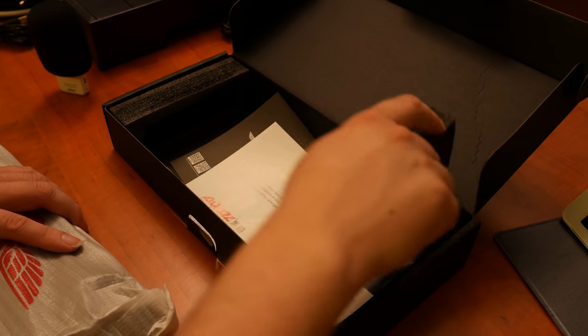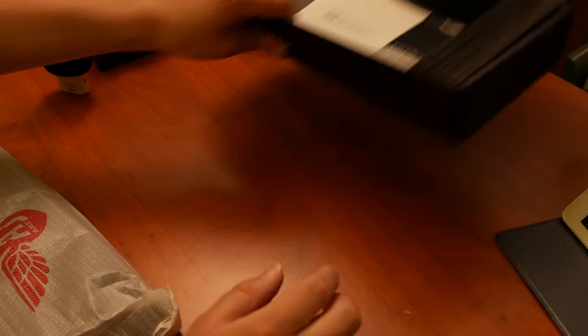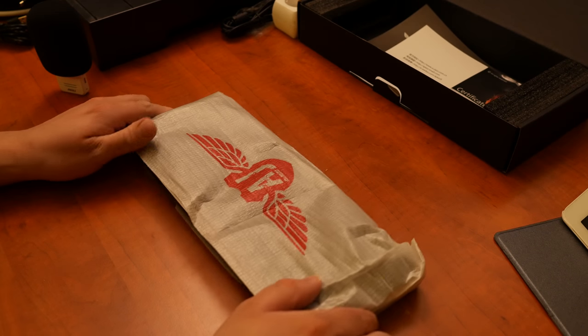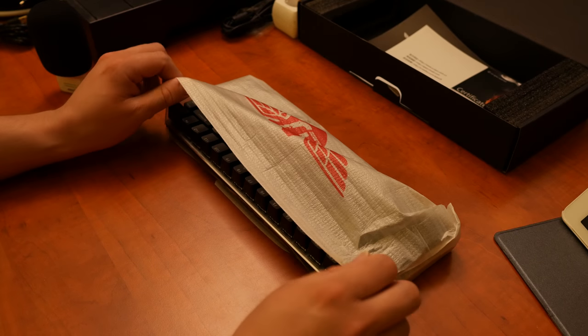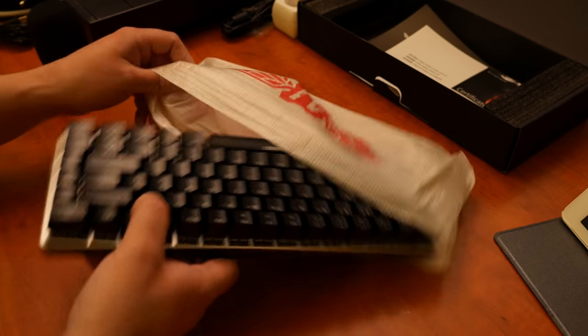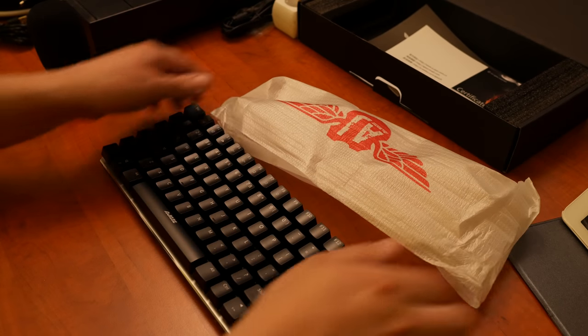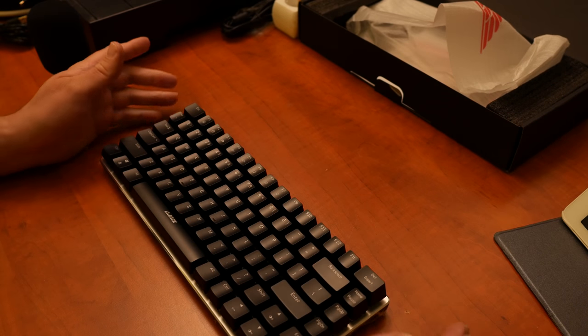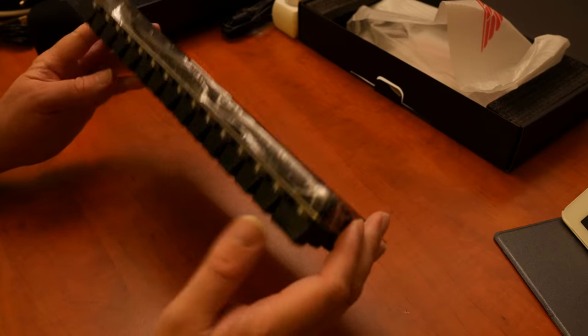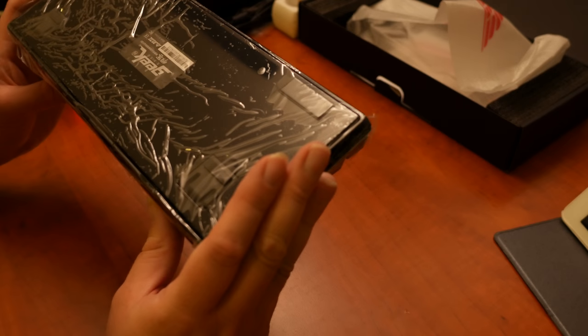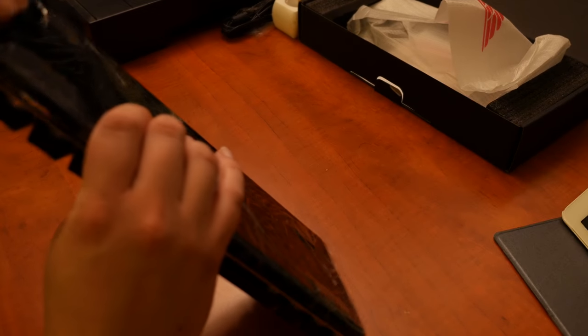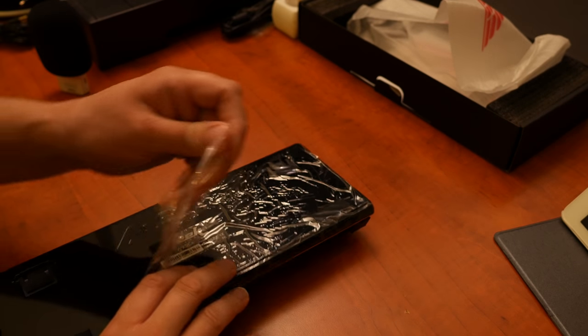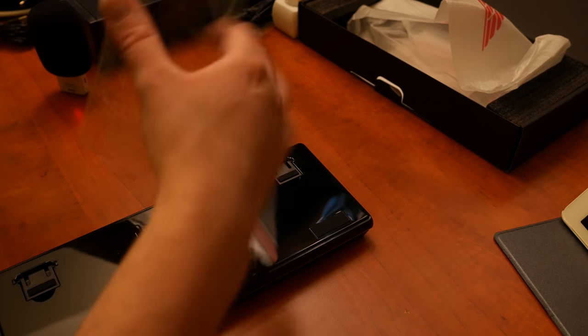Good. So, let's have a look at this keyboard, shall we? There we go. That's nice packaging. I mean, the unboxing experience is pretty okay. It comes in plastic. Let's get that out first. There we go.